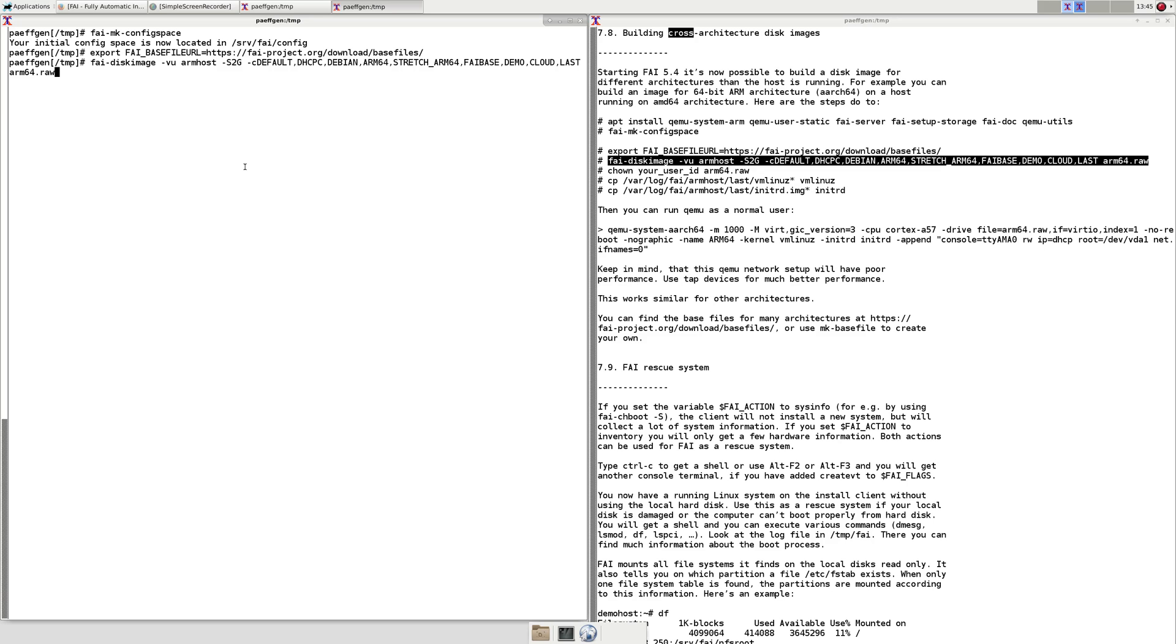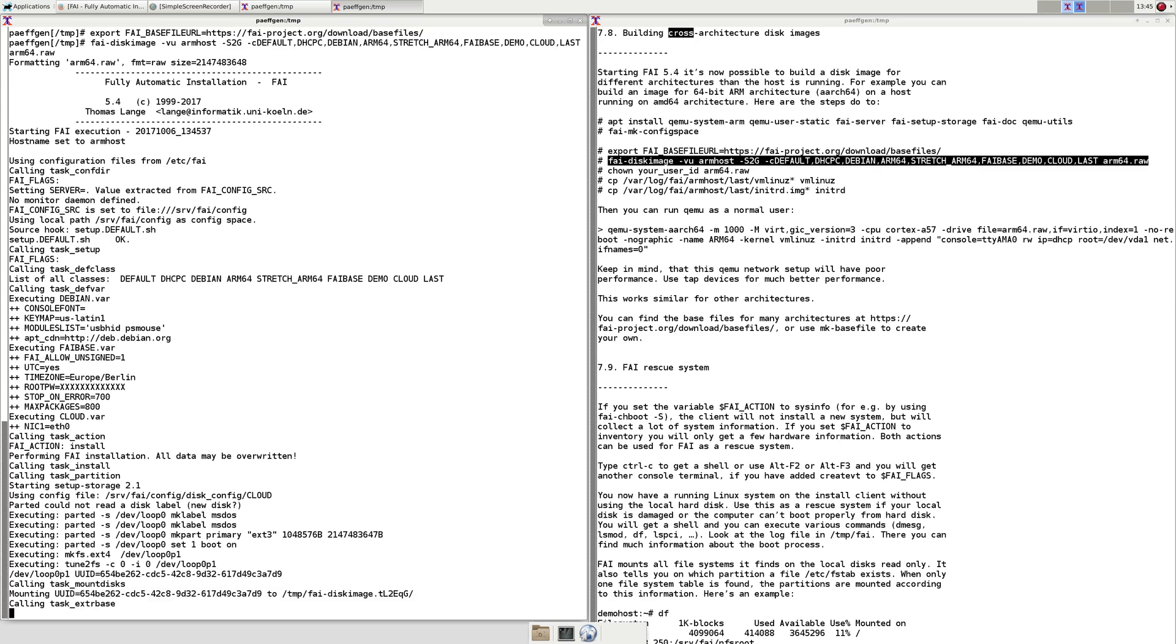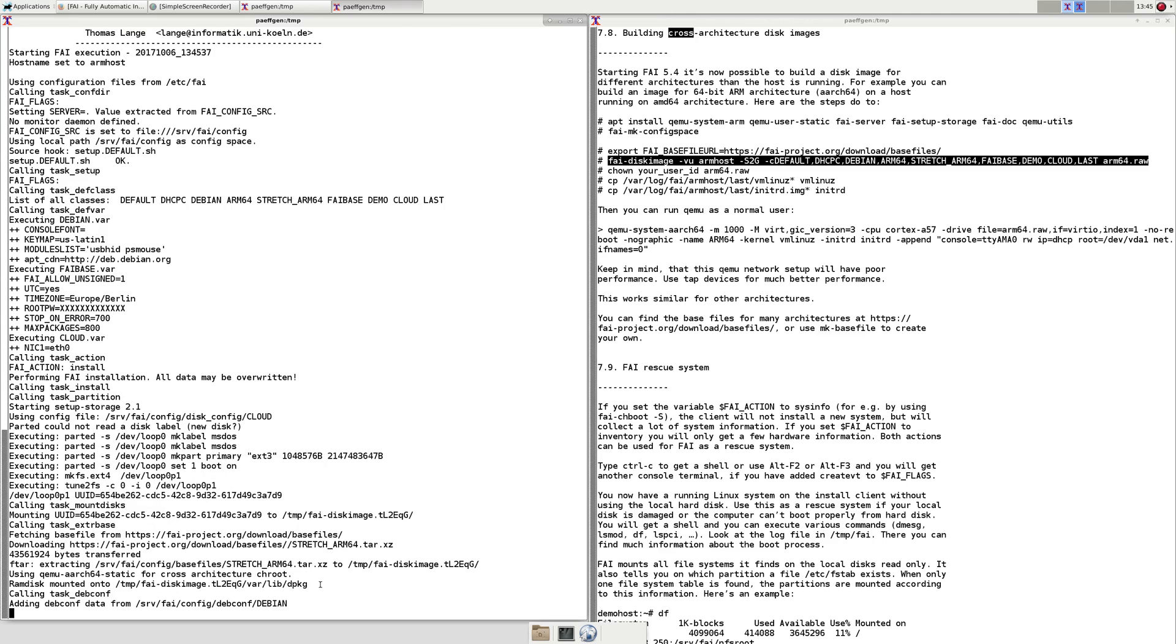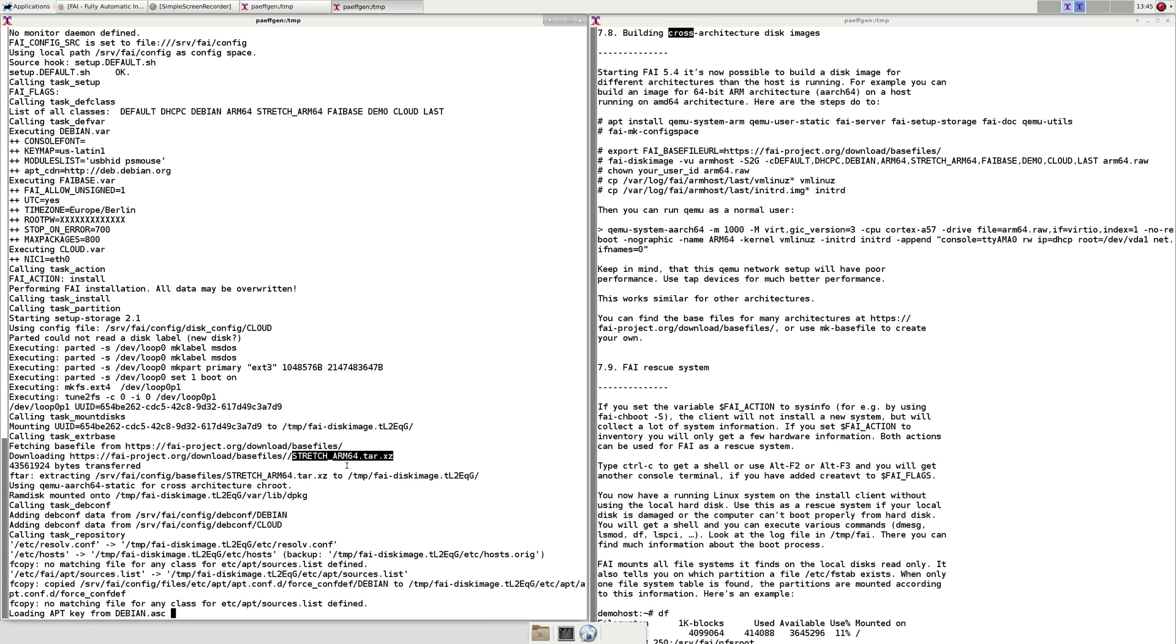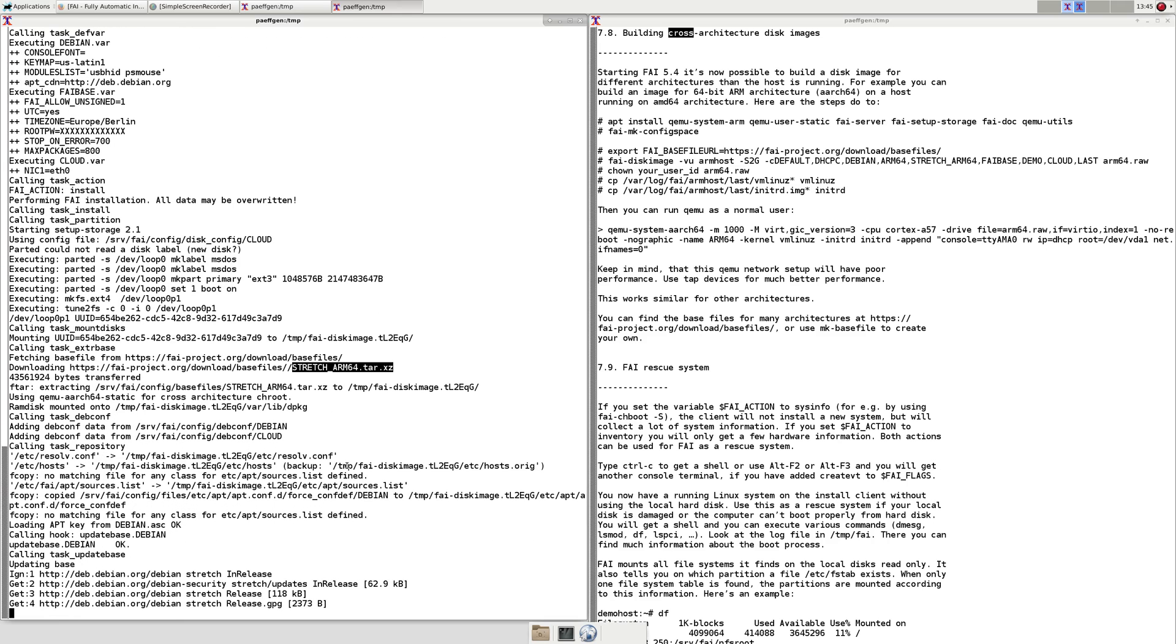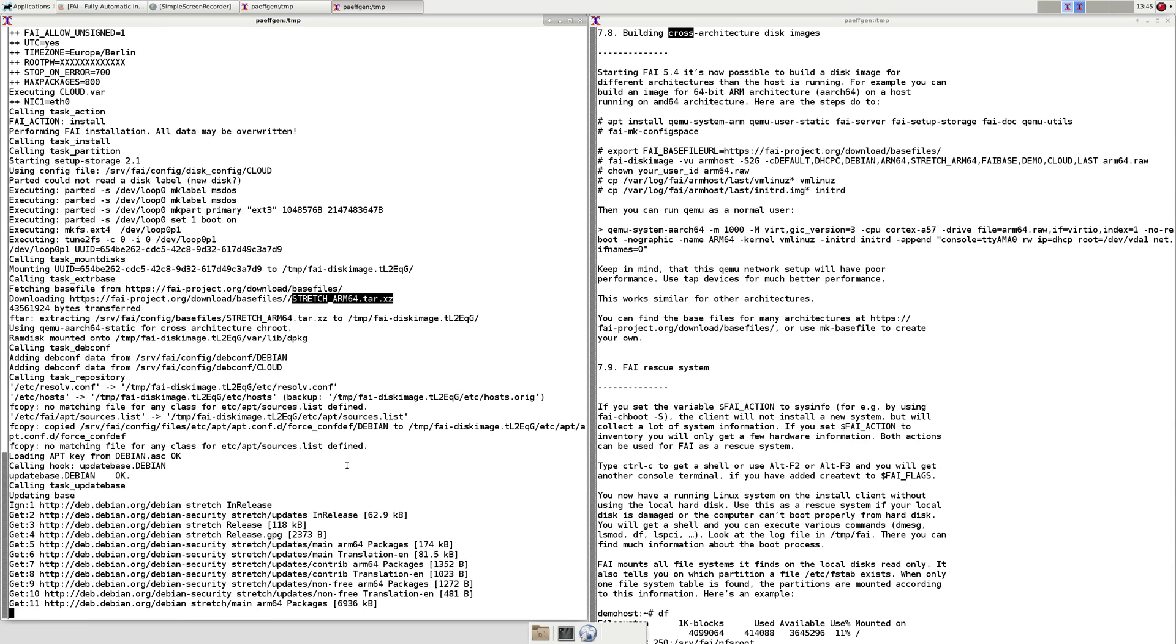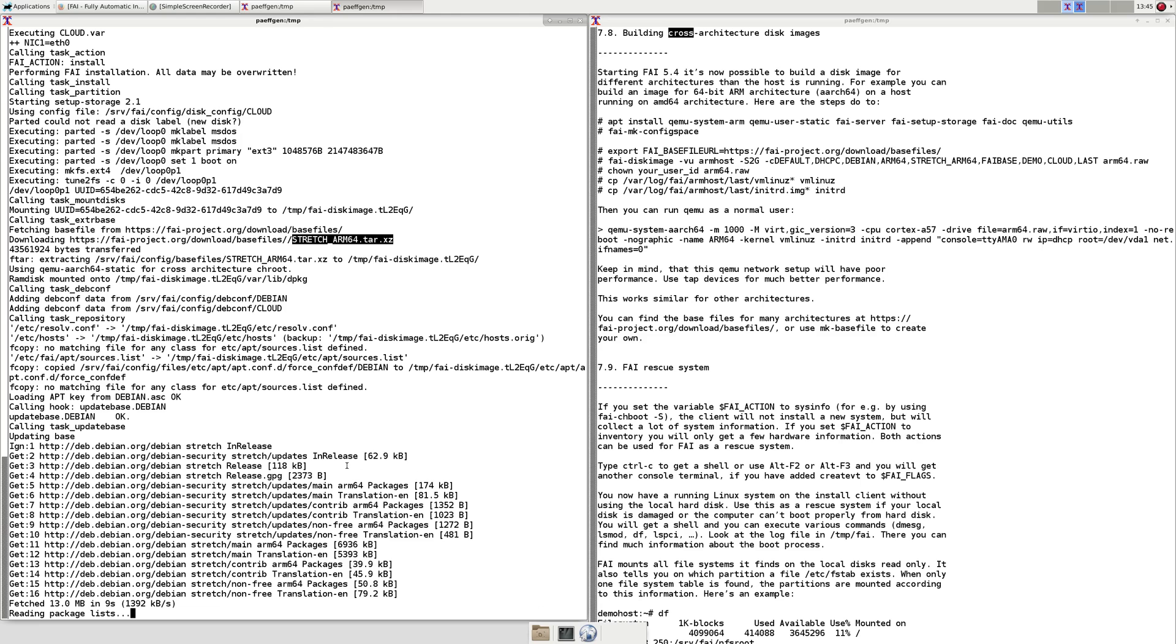This starts the FAI process which partitions the disk image and then extracts the base file which was downloaded from the FAI project website. Then inside this disk image we install additional packages.